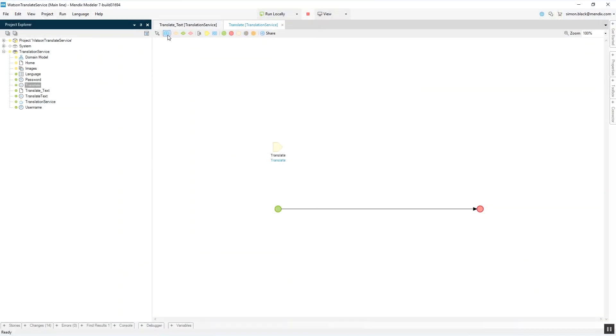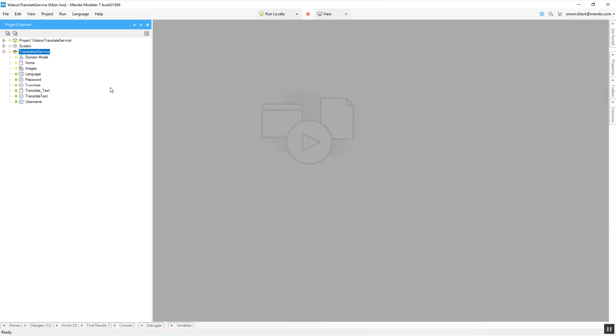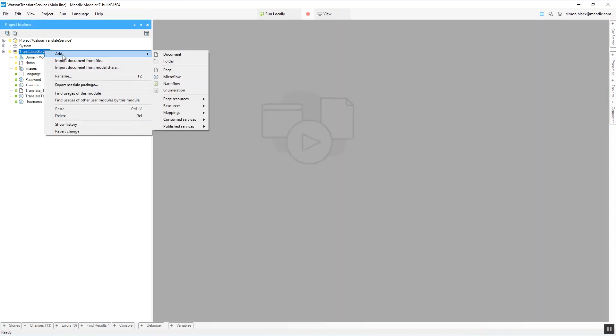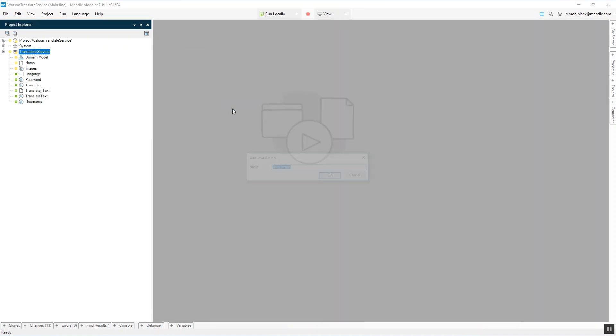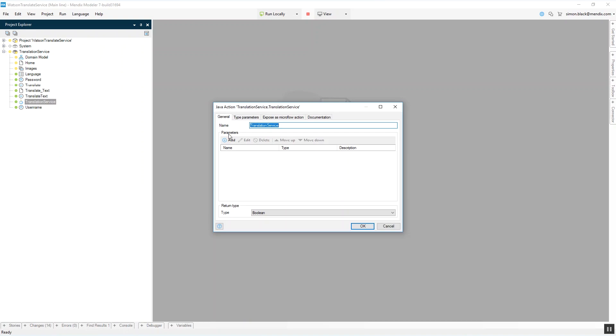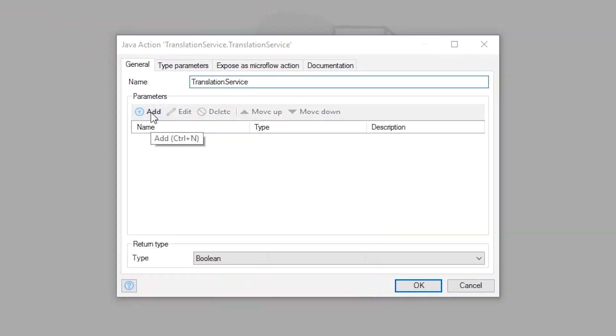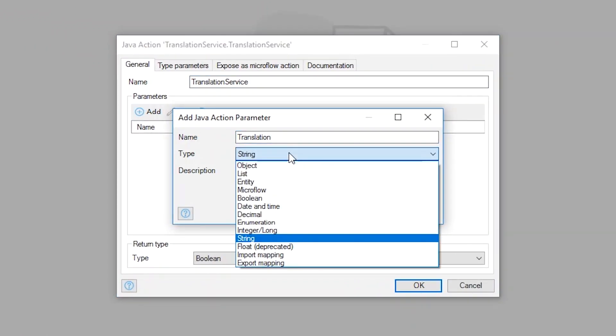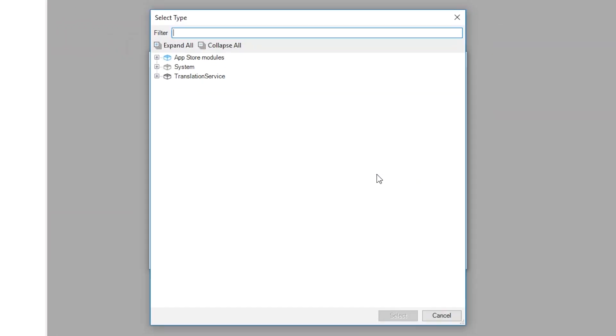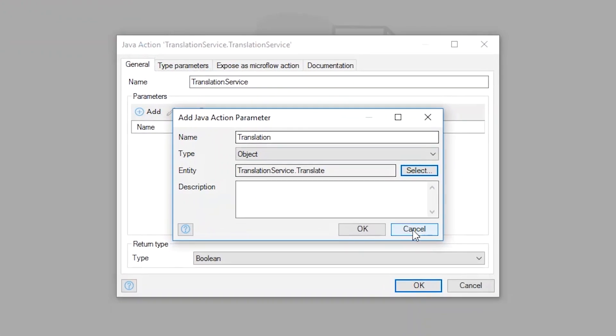Microflows allow you to visually model logic and these microflows can be extended with Java actions. First create a Java action and set up the parameters required by the IBM Watson API to translate text between the two languages.